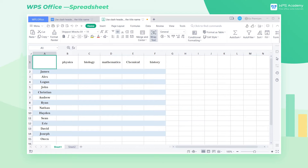Take this table as an example. When creating a table, we often need to use the slash header to display the title name. So how can we make a slash header?